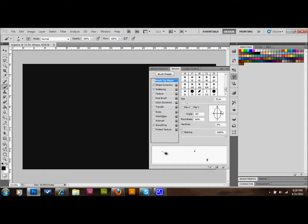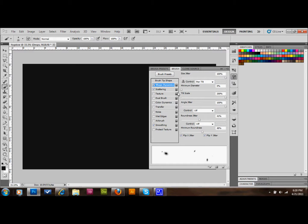Then go to the menu on the left and click on Dynamic Shapes. Set size jitter to 100, control to Pen Tilt, minimum diameter to 0, tilt scale at 200, angle jitter to 100, control off, roundness jitter 41, control off, minimum roundness to 50, and check both the Flip X Jitter and Flip Y Jitter checkboxes.